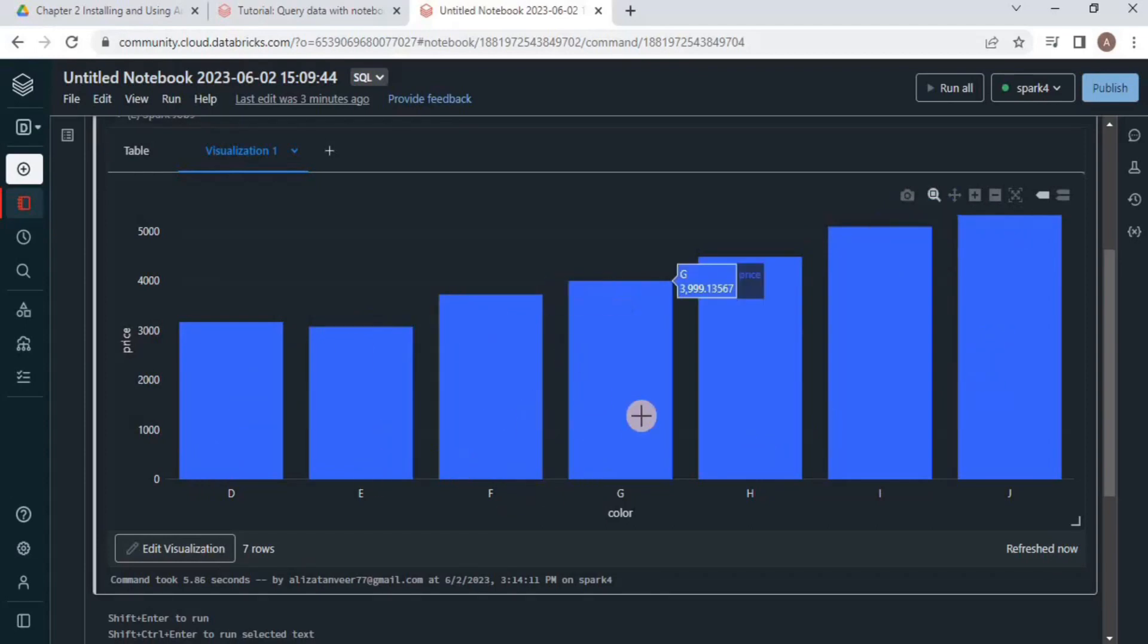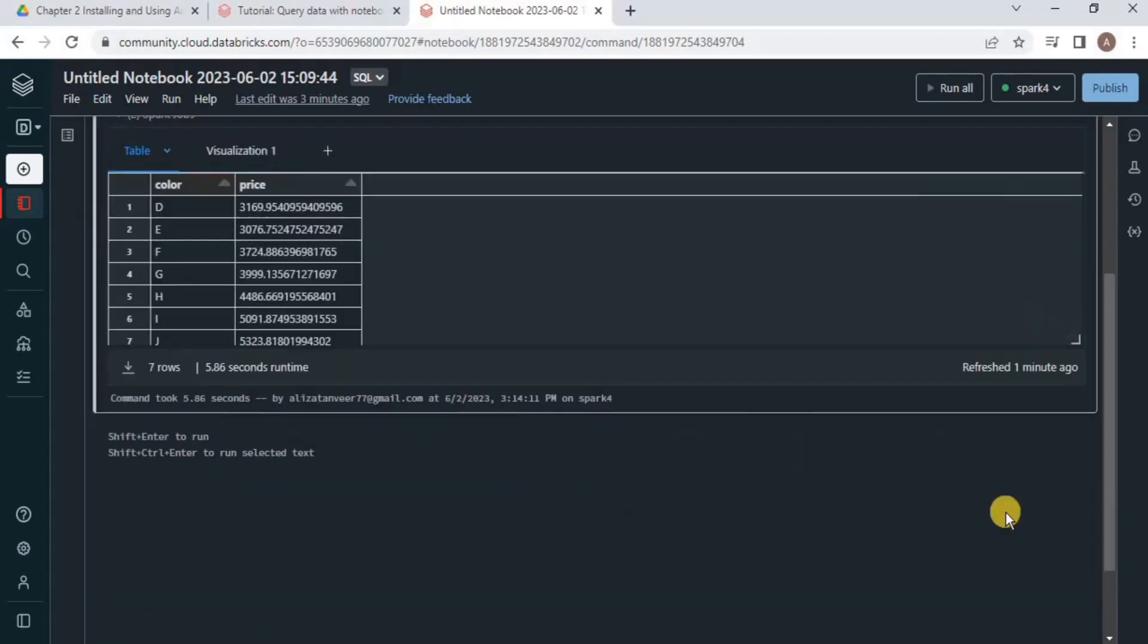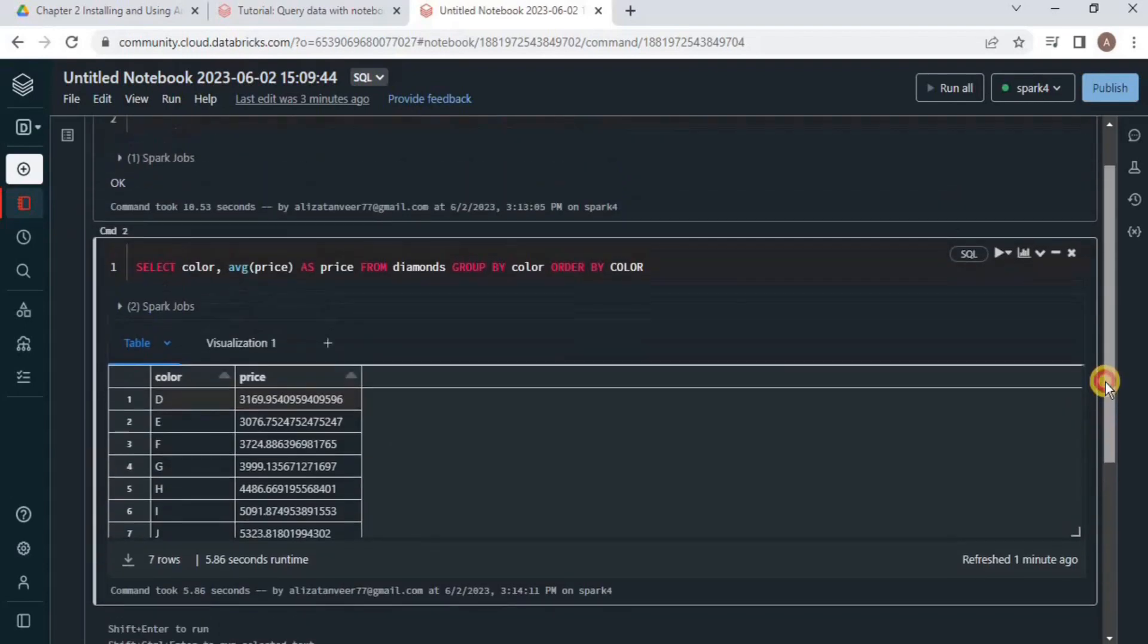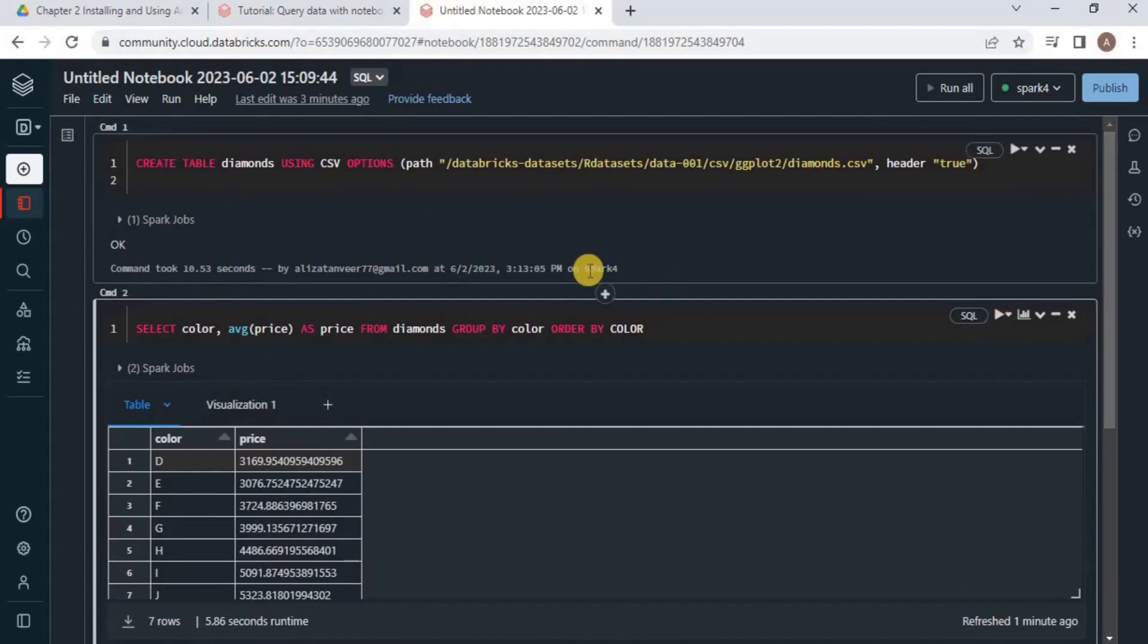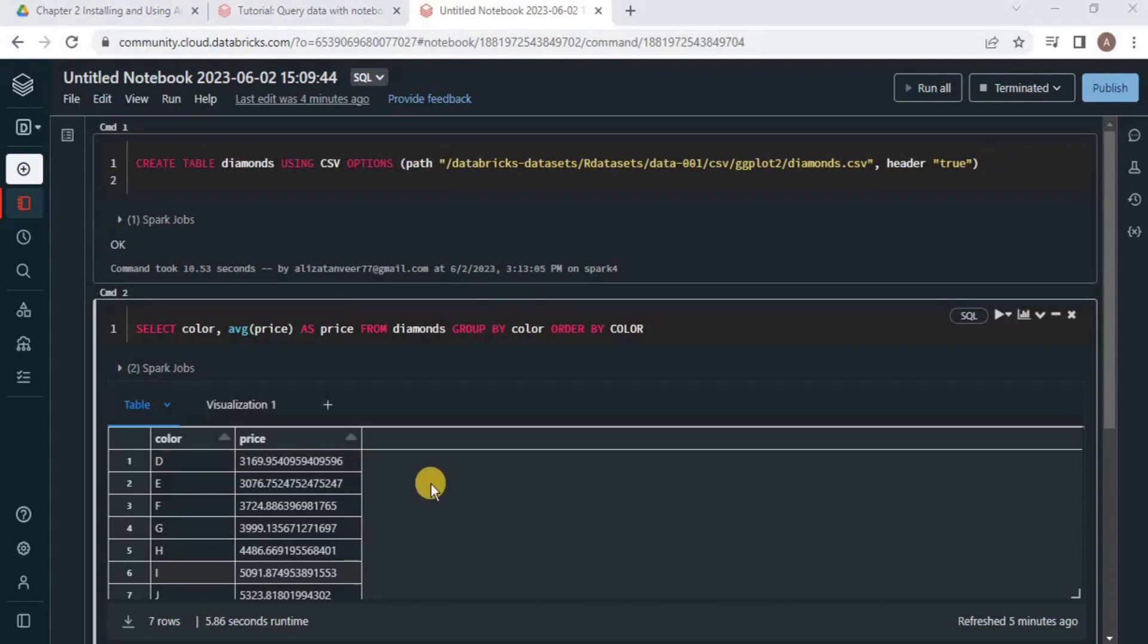Just like we executed a simple SELECT statement, you can perform different updates and deletions on this data, just like in any other language. This is how you can use Apache Spark on cloud on Databricks Community Edition. That is all for this video.